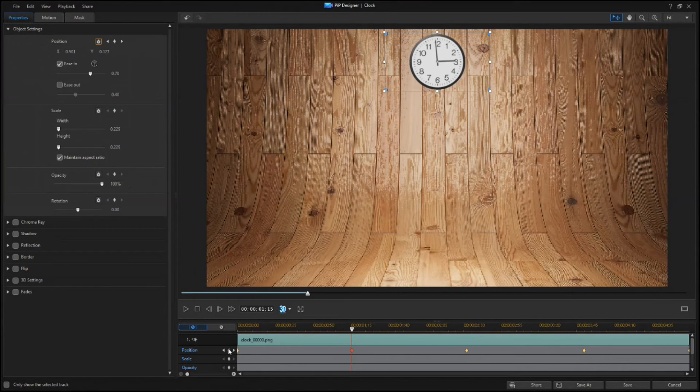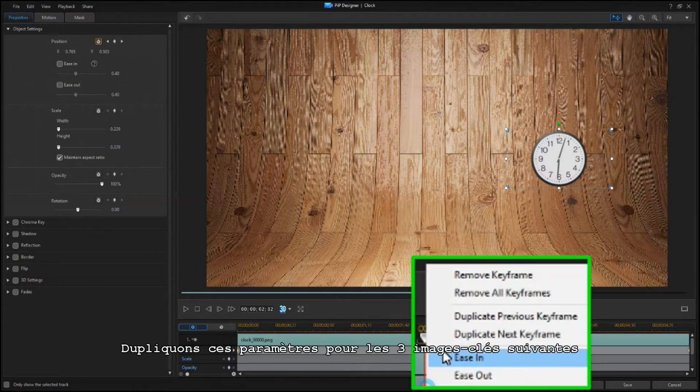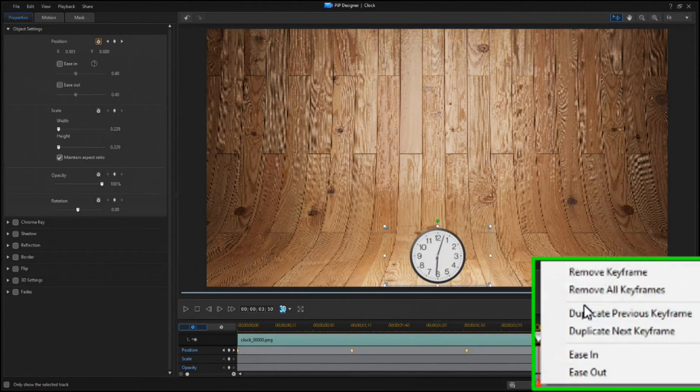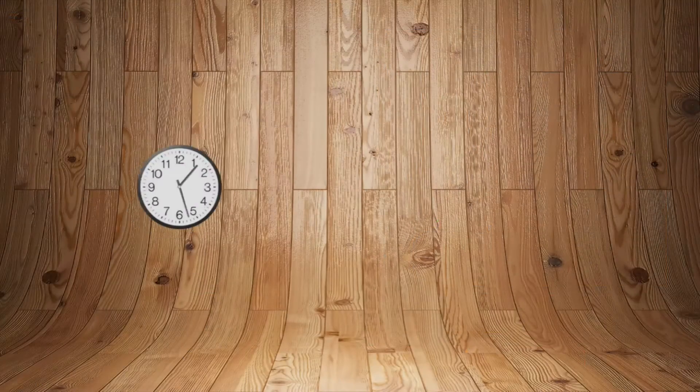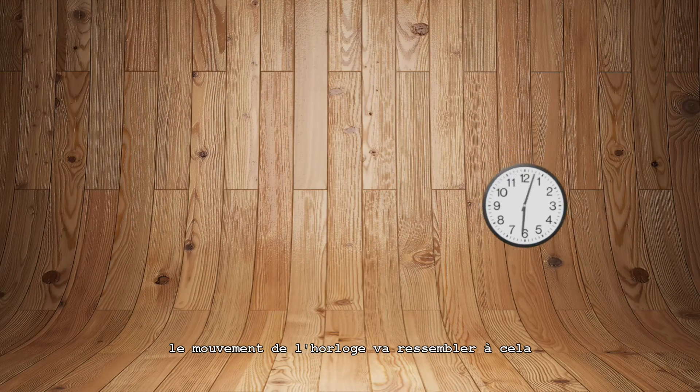Duplicate these settings to the next three keyframes. And the clock's motion now looks like this.